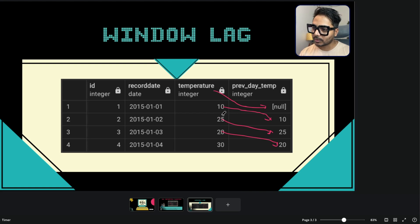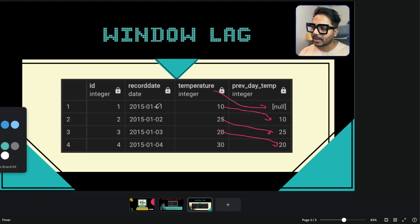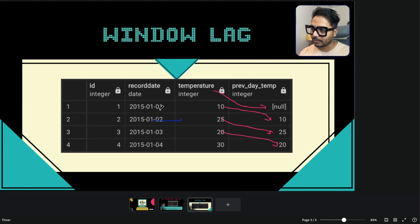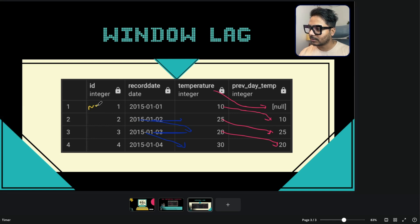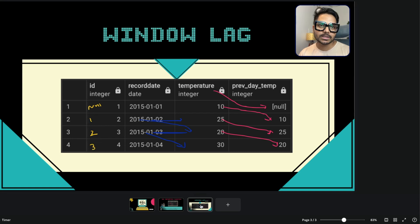For example, today's temperature is 25 and the previous temperature is 10 — we got the previous temperature using the window function LAG. Using LAG you can get any previous record. Similarly, you can get the previous date as well. Where there is no previous record we get null; otherwise we get the value one row up. This is the approach we are going to follow to solve the problem. You can get the dataset from the video description.